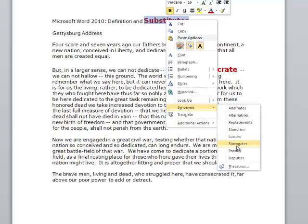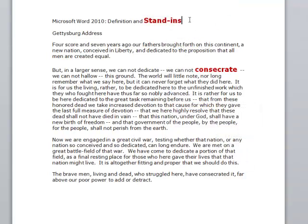Proxies, surrogates, stand-ins. Let me choose stand-ins, and that replaces it. So I can select synonyms and insert them right through Microsoft Word.